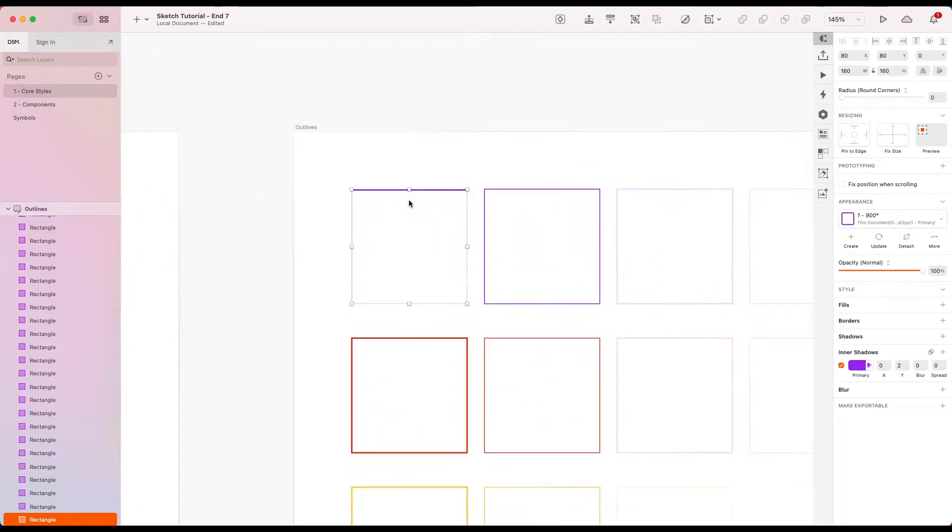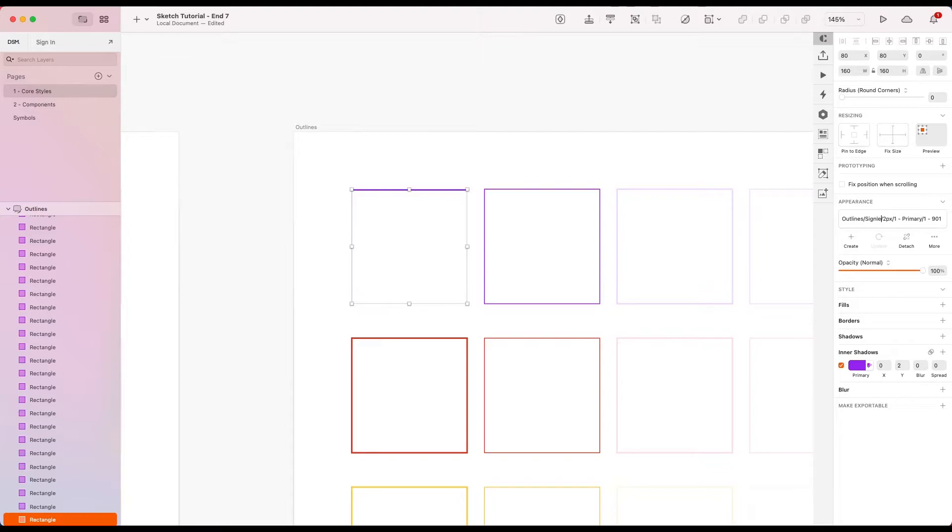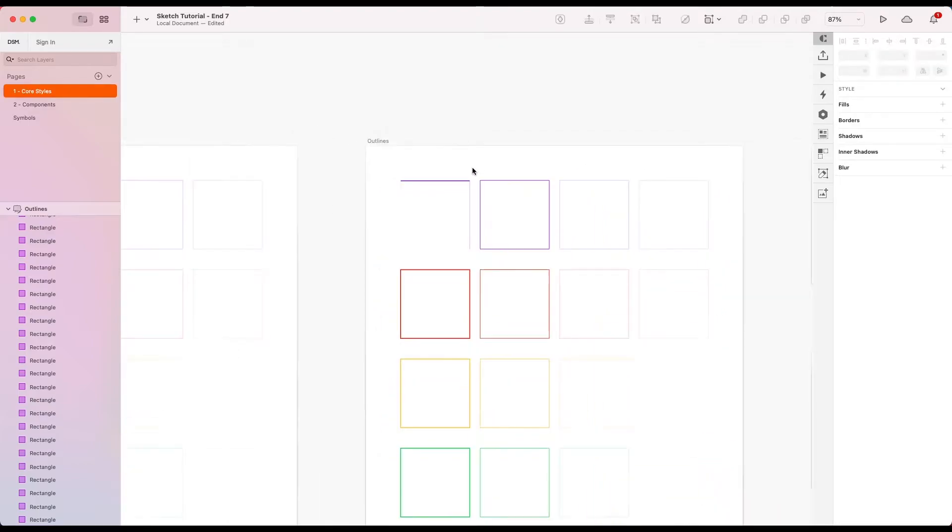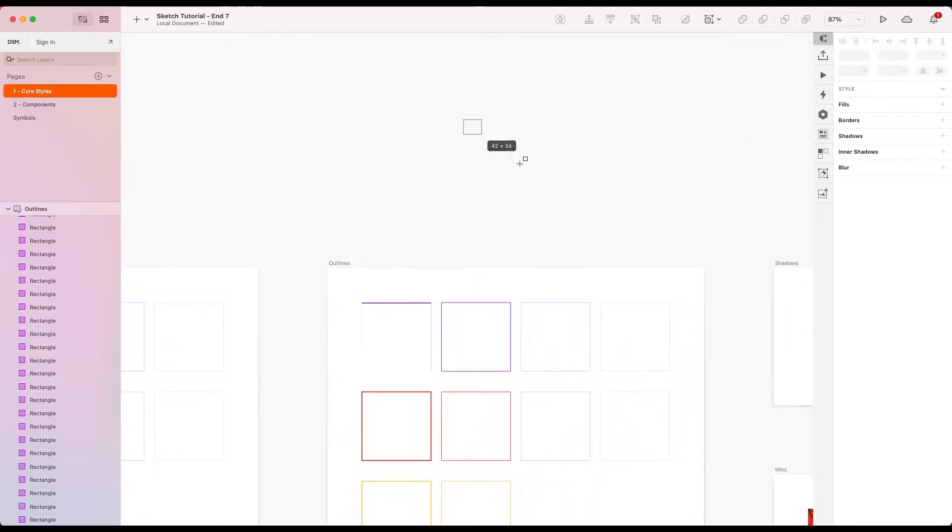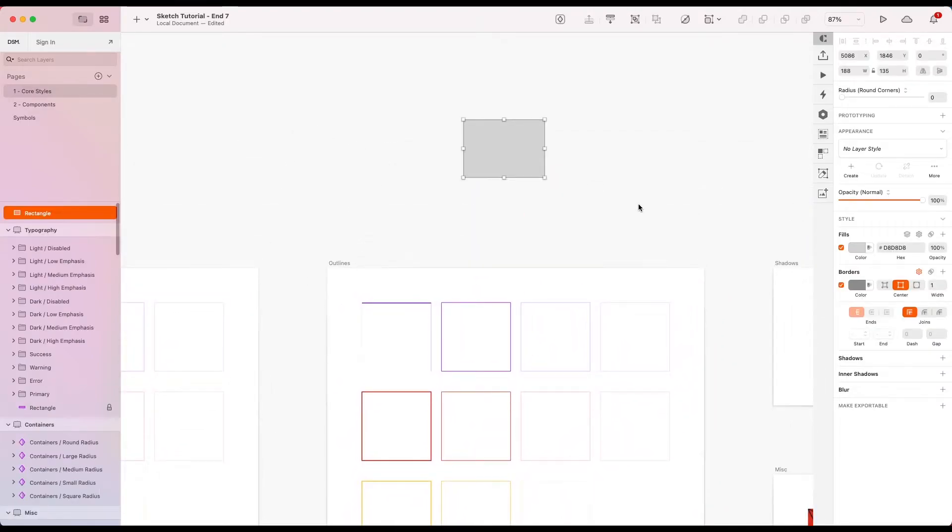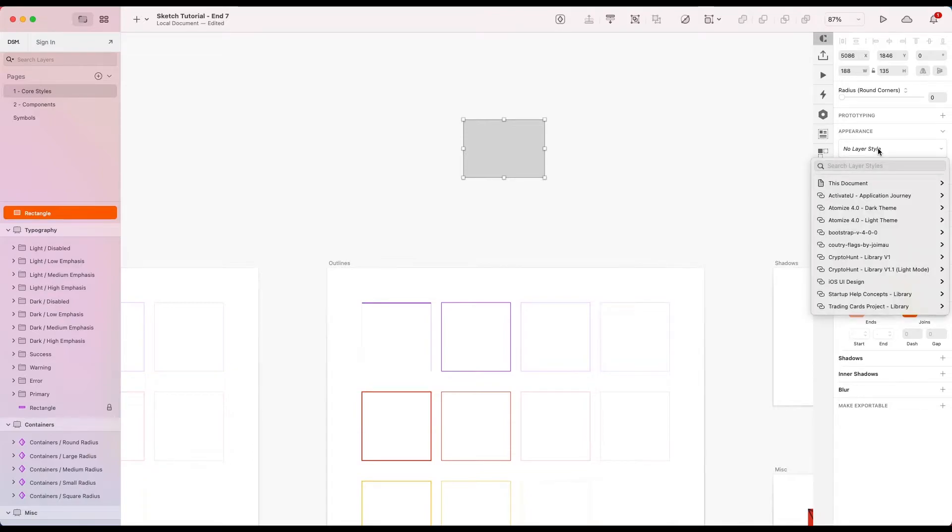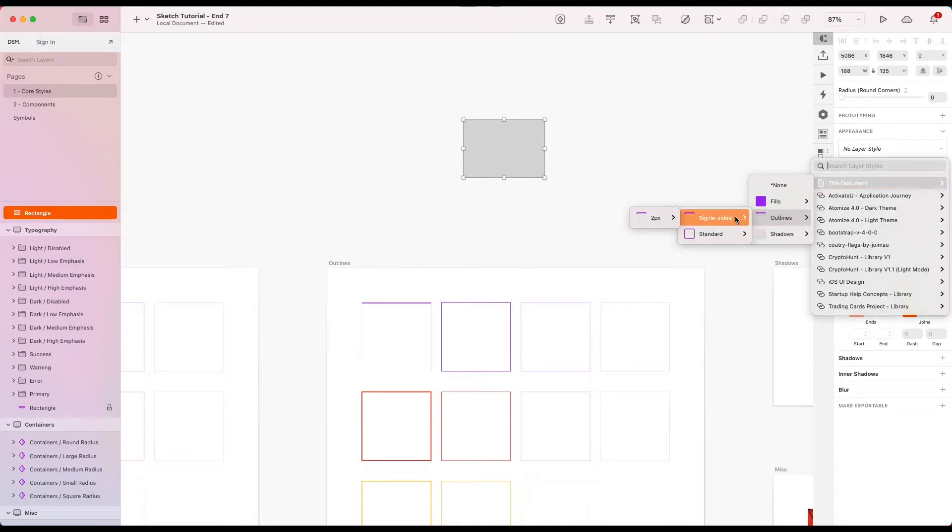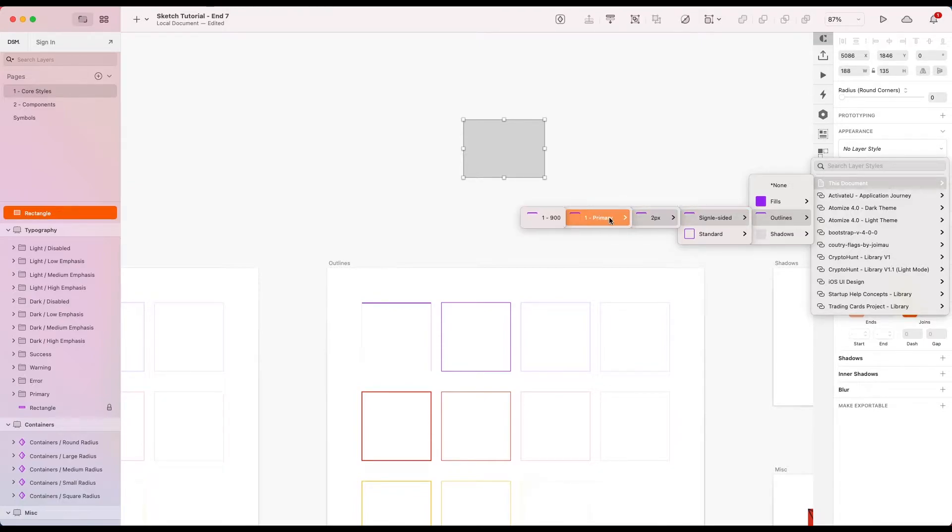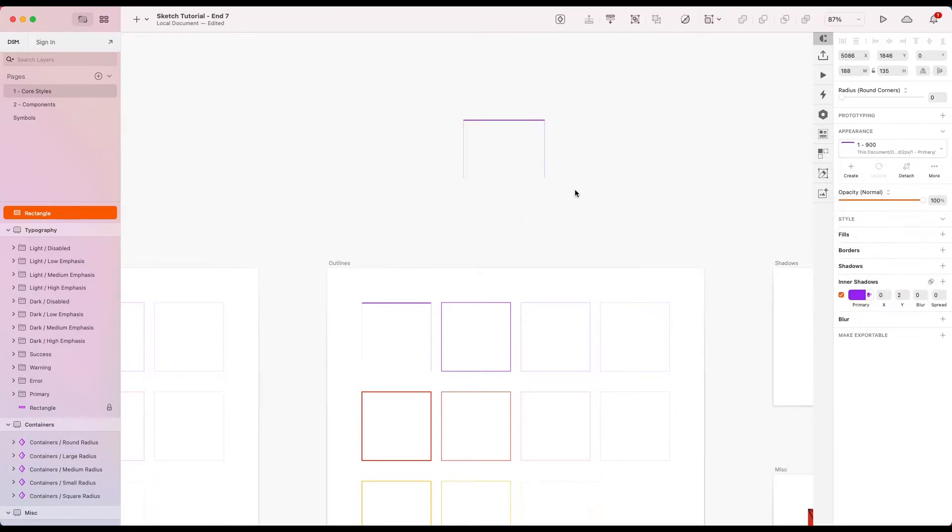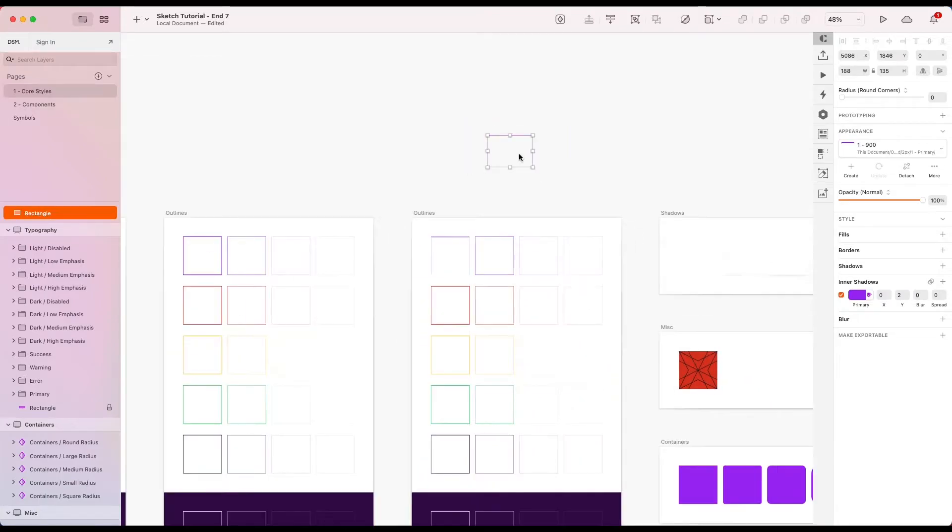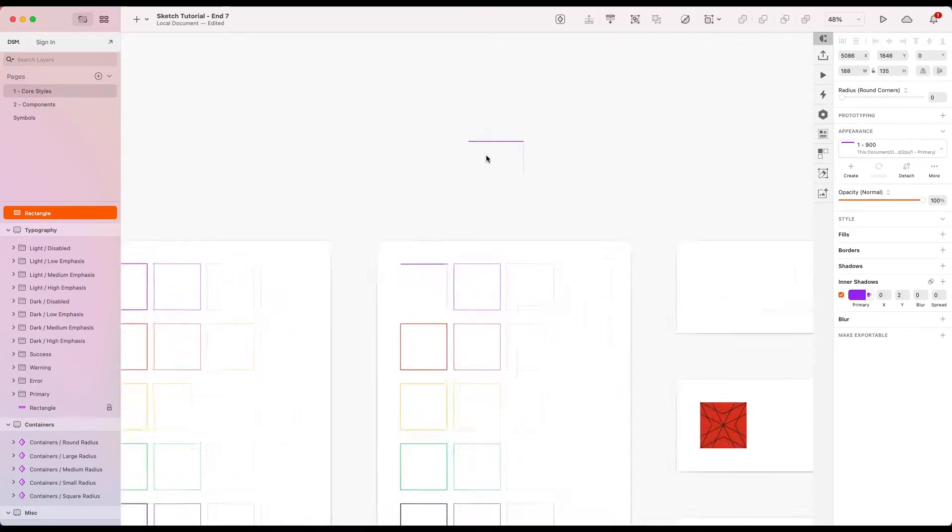So for this one here, I'm going to create a layer style. Let's call it outlines, single sided, two pixel gray, primary one 900. There we go. So if I then go ahead and I want add layer style we just created, let's go to this document outlines, single, single sided, spelled wrong, but we can fix that two pixel primary. And there we are. So that's pretty neat.